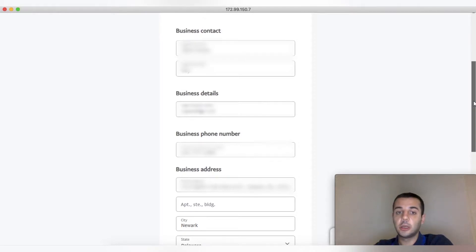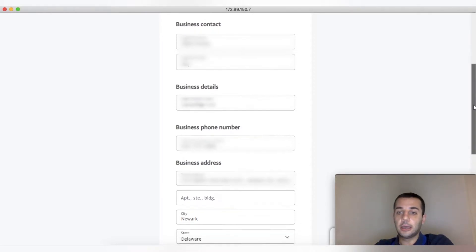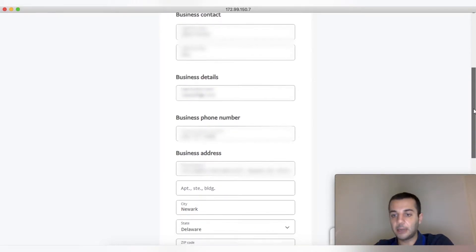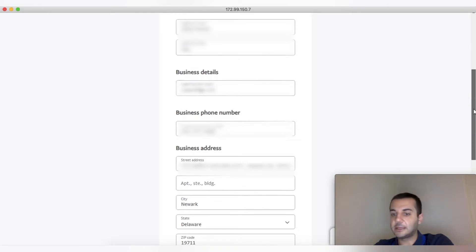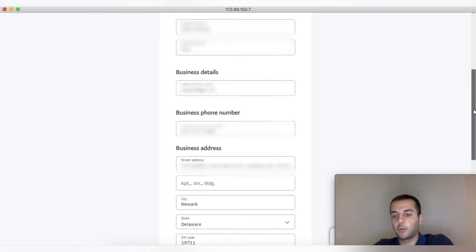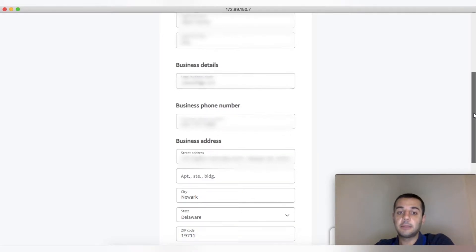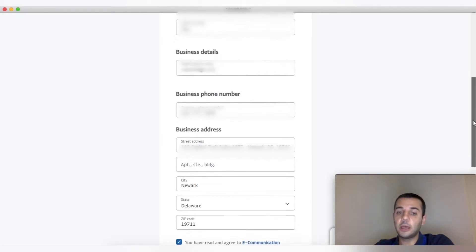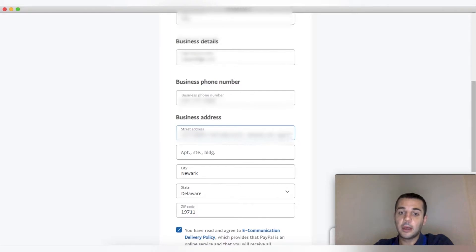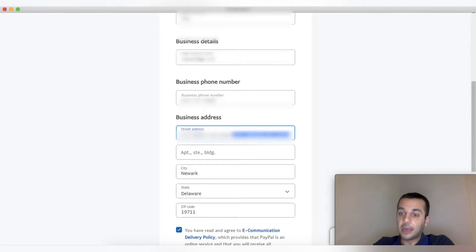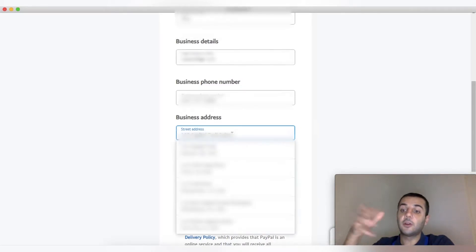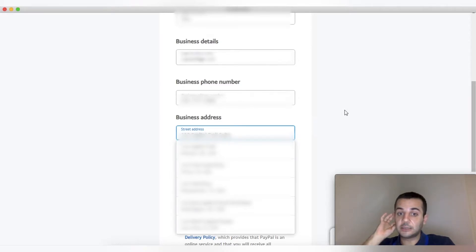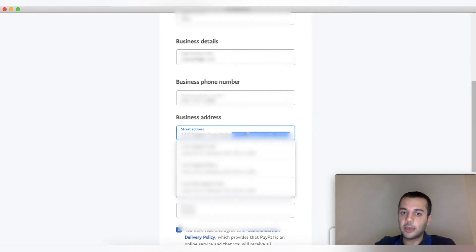The business details: legal business name—full company name. If it has LLC or Inc, make sure you put it. Business phone number—you need to be putting a US phone number. For the business address, if you have any friends who stay in the US or if you don't have your US address, you can use their address.